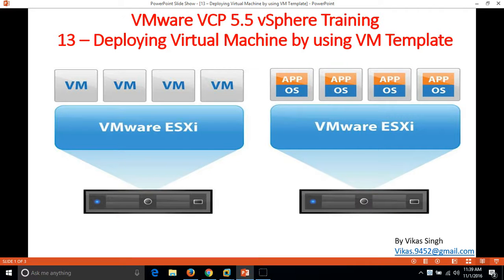Hi friends, welcome to my channel. This is the 13th video of VMware VCP 5.5 vSphere training. In this video I am going to show you how to deploy a virtual machine by using a template. In the last video we created some clones and some templates of virtual machines, and I am going to use the same template to deploy a virtual machine right away.